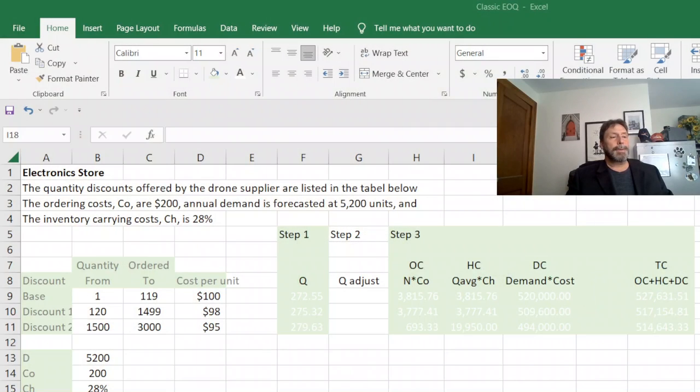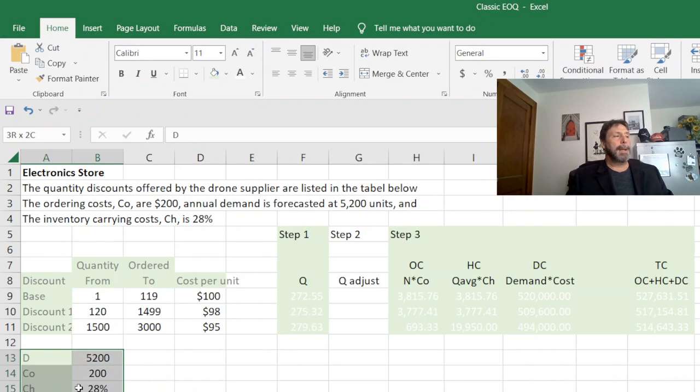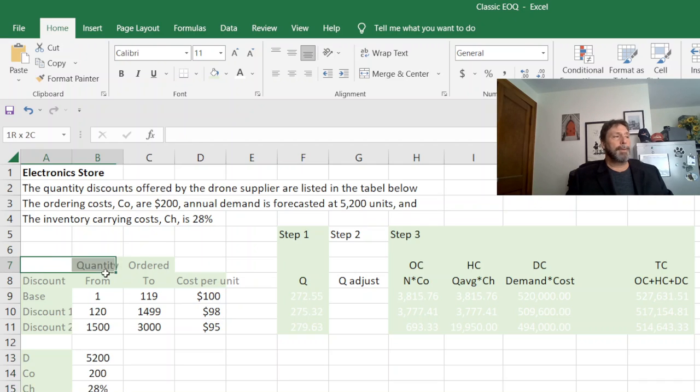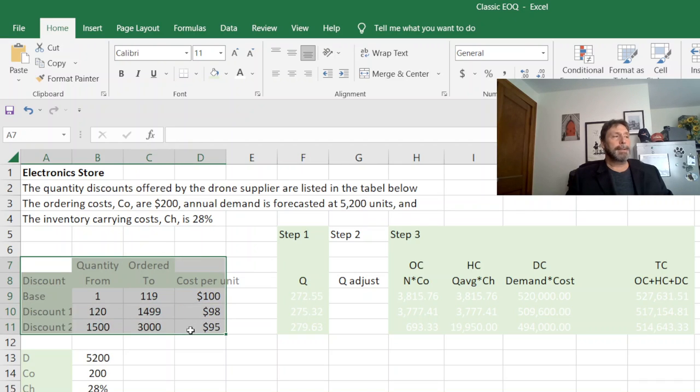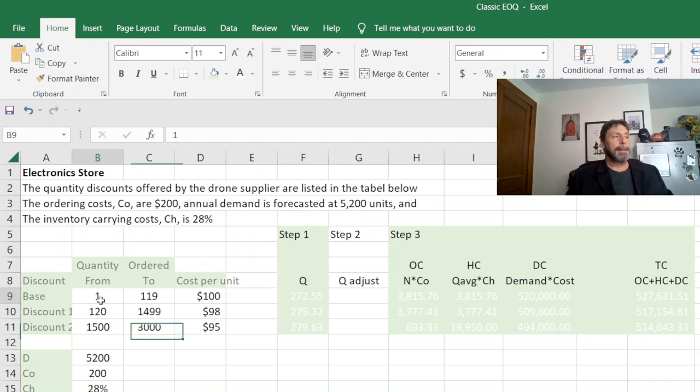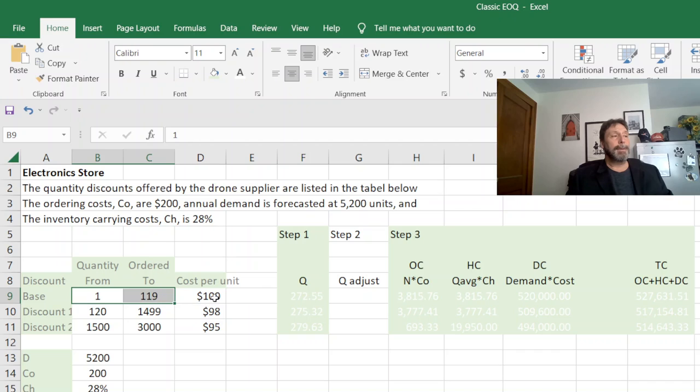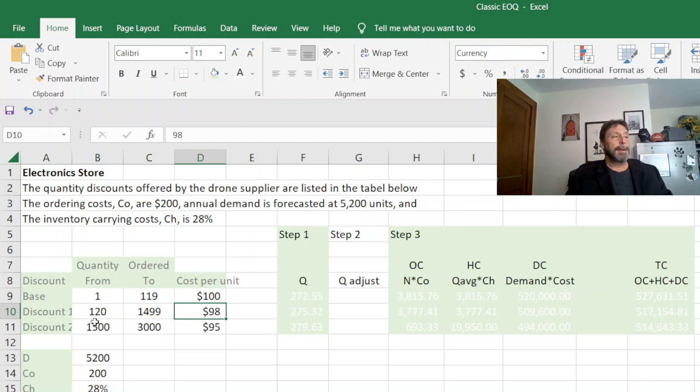All right, so here's our Excel problem. We're given the demand, the cost to order, the cost to hold, and we're given a discount table. Basically our discount, the first discount is from $1 to $119. We have a cost of $100 and it goes up from there.